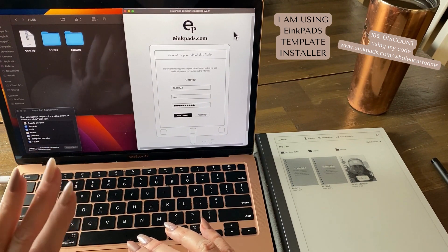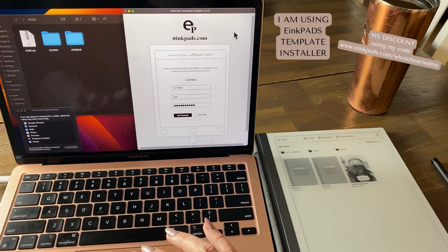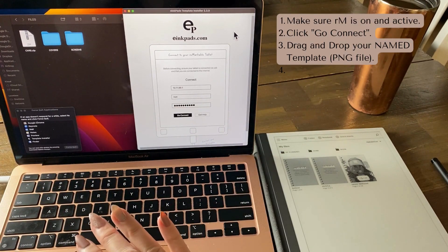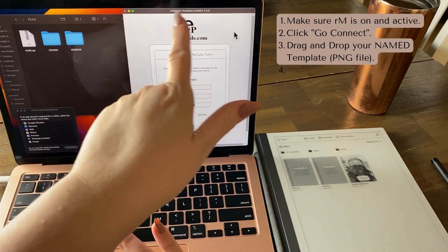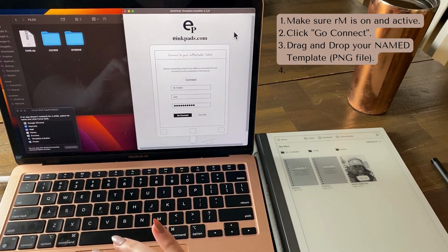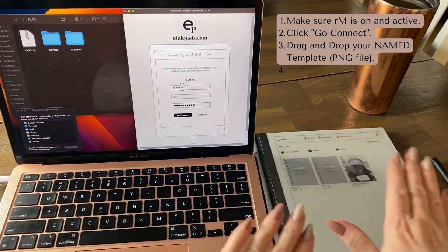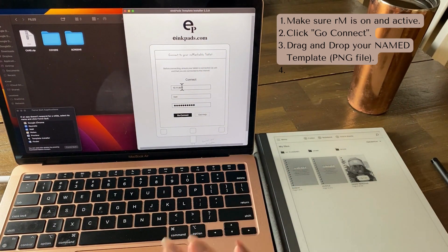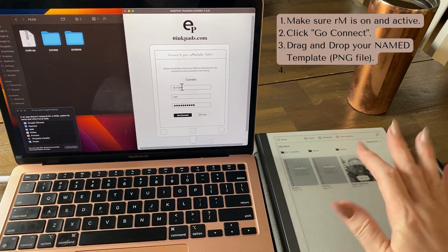Anyway, this is how you use e-ink pads template installer. You make sure your device is turned on and make sure it is not in suspension mode. It is here where it should be.